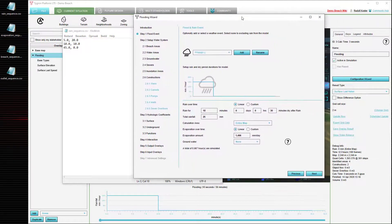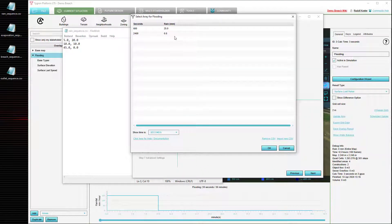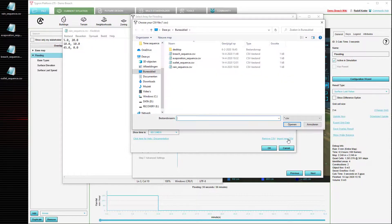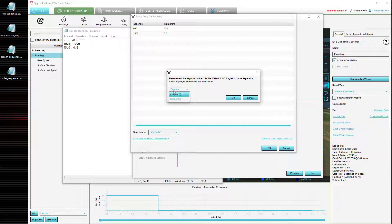We are going to load in this file via the configuration wizard. We are going to select the custom option rather than linear, which means we can import our own CSV file to load in rain. Select import. What we see here is the array as it was configured previously, namely as a linear structure with a certain amount of rain and a certain dry period following it. We select the option import new CSV and then select the file we want to import, in this case RainSequence. We specify the unit of the time values, which in this file is minutes, and we select the separator value, which in this case is a comma.